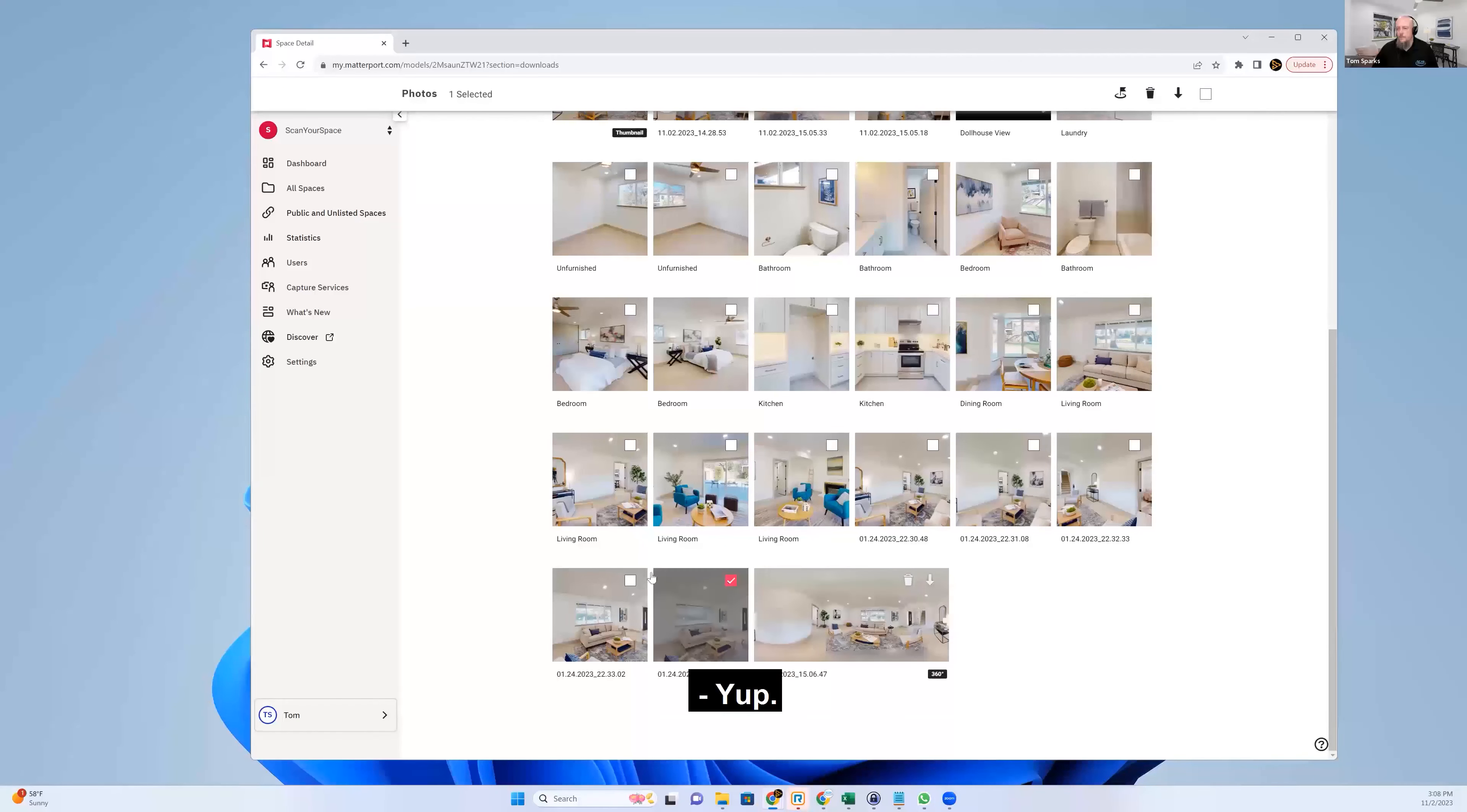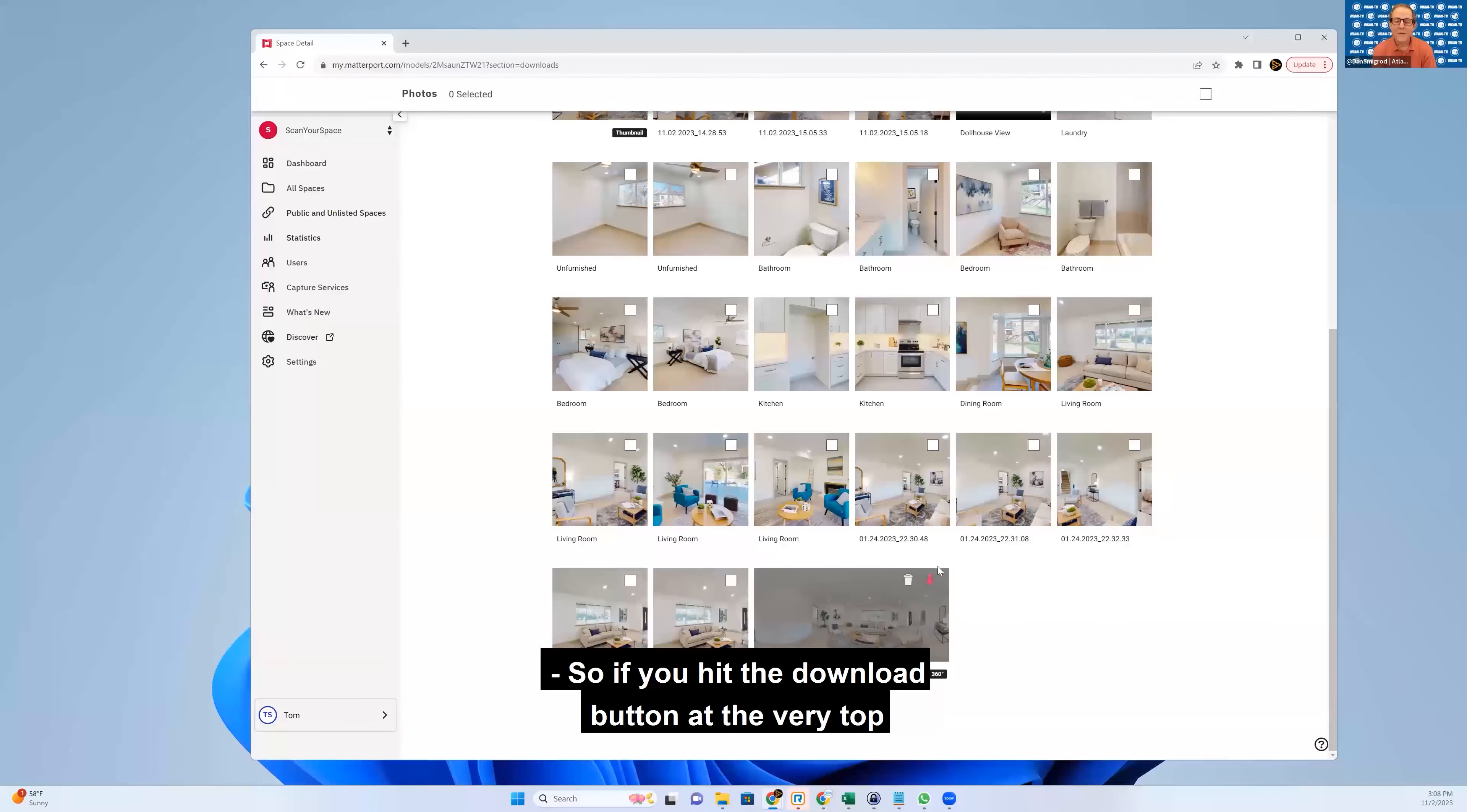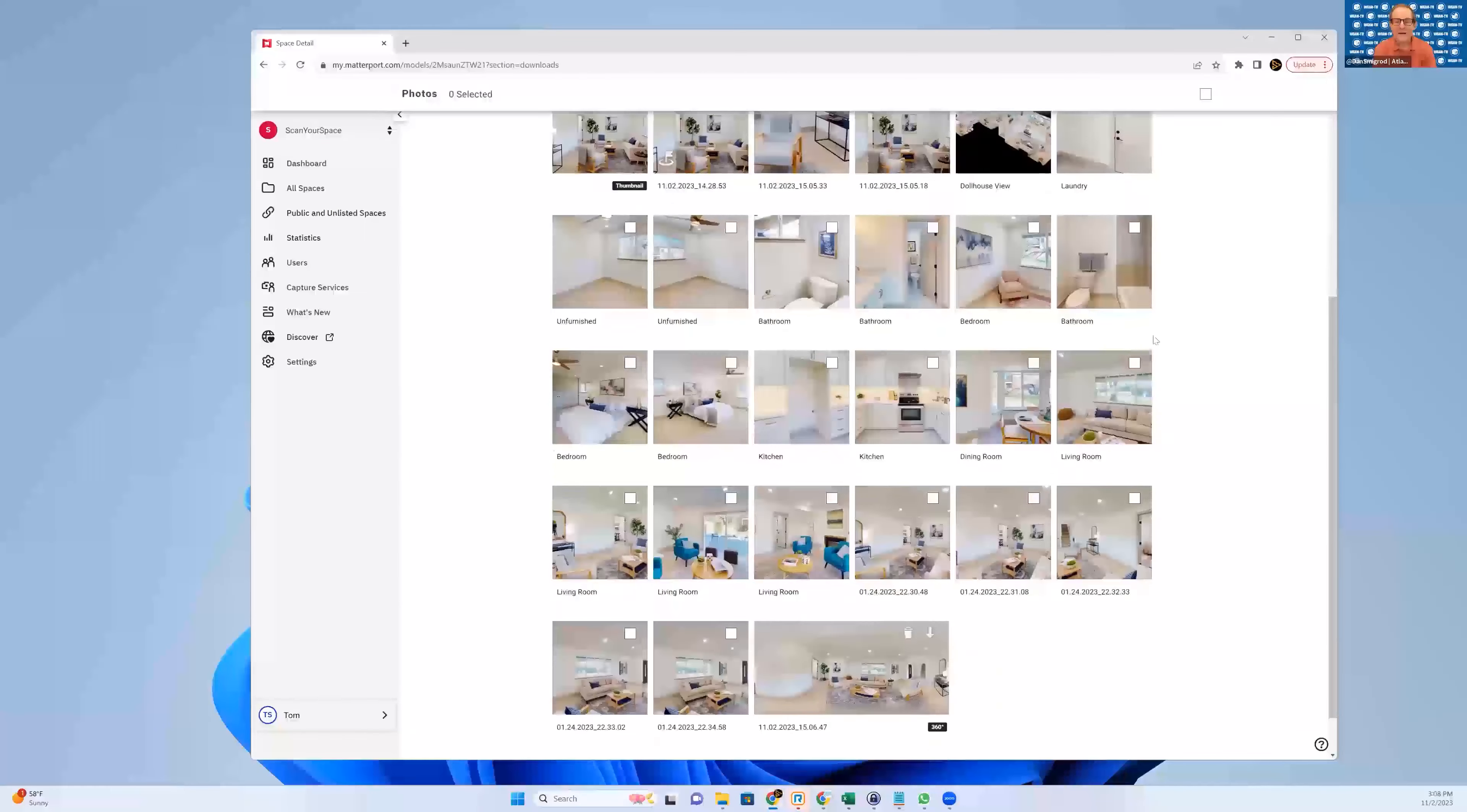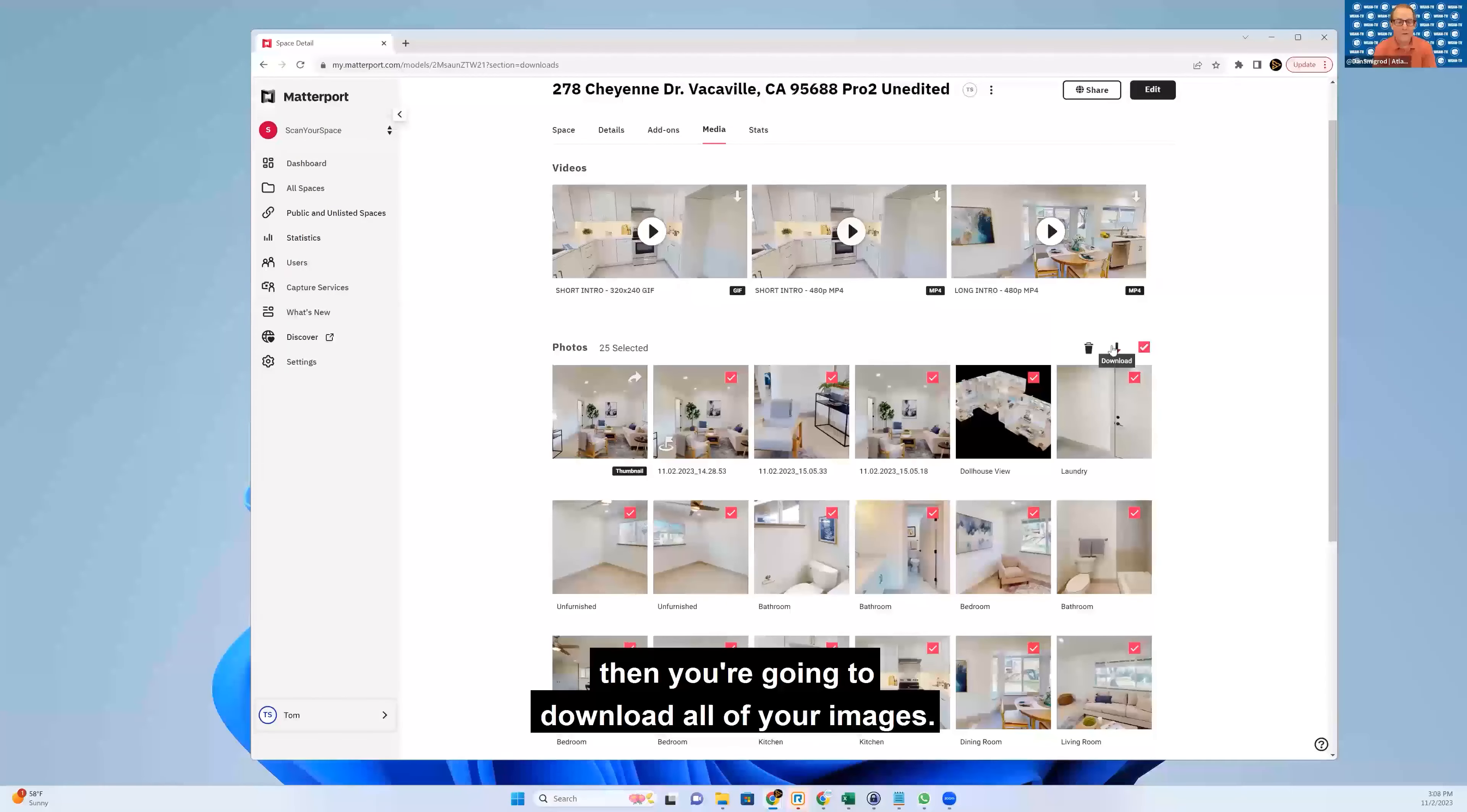You can start checking them and hit the download up here or delete. So if you hit the download button at the very top of that set of images, then you're going to download all of your images.